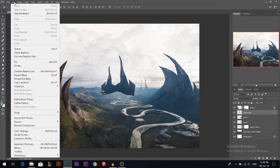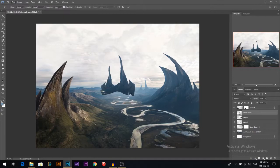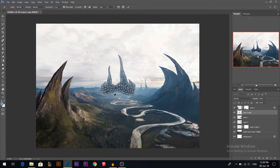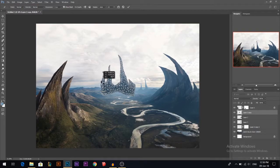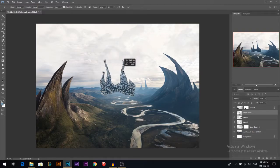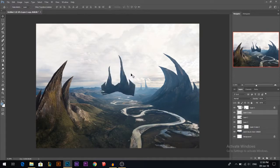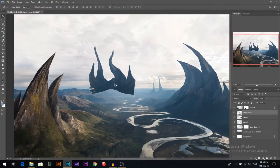I'll show you another way to play around with shapes — it's in Edit > Puppet Warp. I'm just gonna put a lot of points here and there to fix it from below, then start pulling the shapes to create some custom shapes. These look like some interesting rocks.